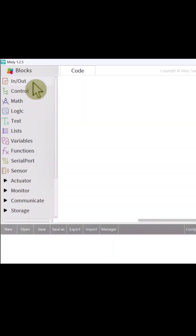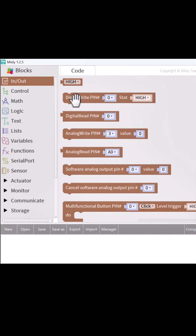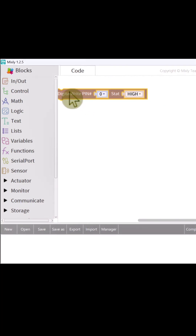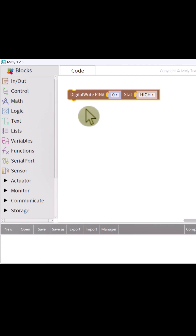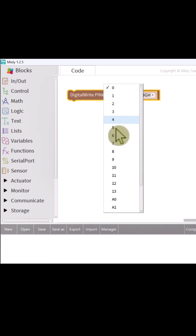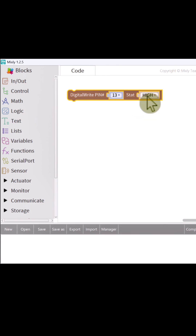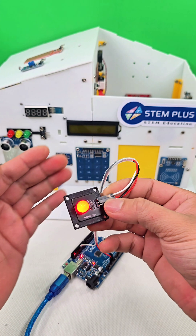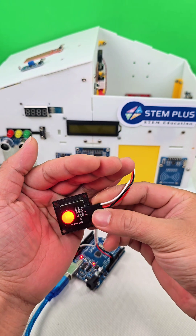Now let's move over to Mixly and start programming. To turn the LED on, I'll use the digital write block. I'll set the pin to 13 and the logic level to high. Let's upload the code to the Arduino and see what happens. Great, the LED is on.